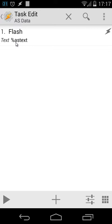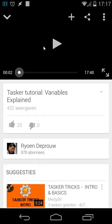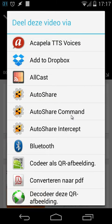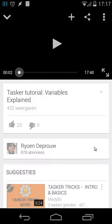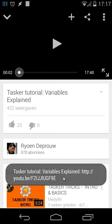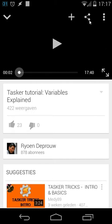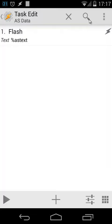Let me open YouTube again to clarify - click on the share button, then Auto Share commands, and you'll see 'flash data'. When I click on that it shows me the data behind that video. That's what the task is doing.